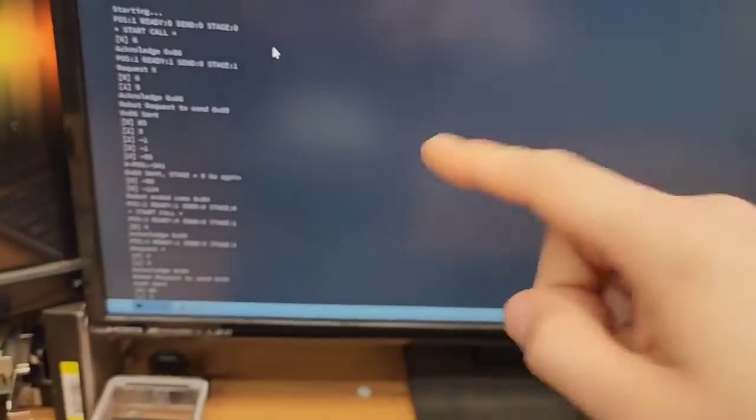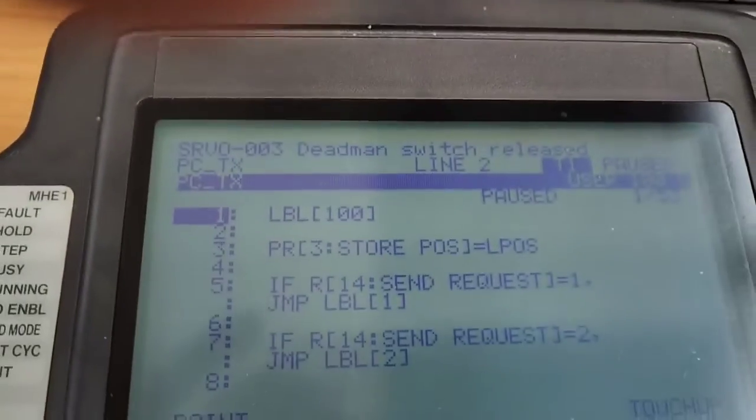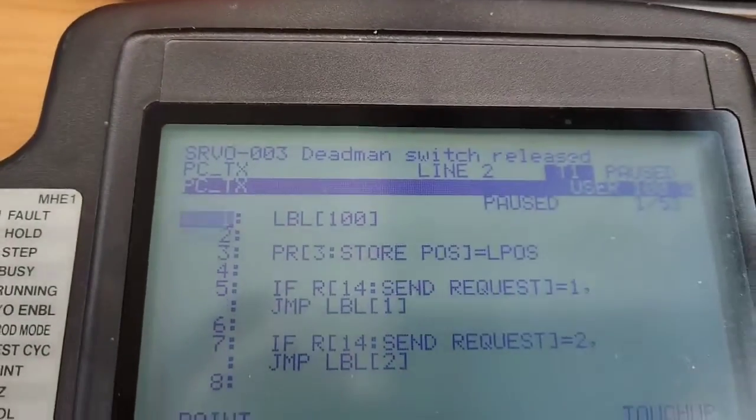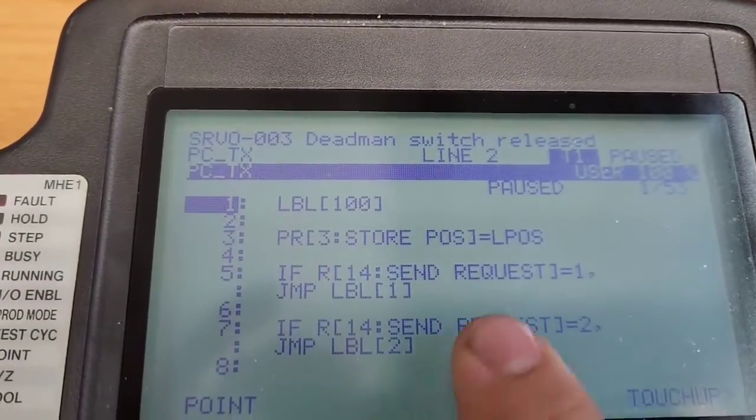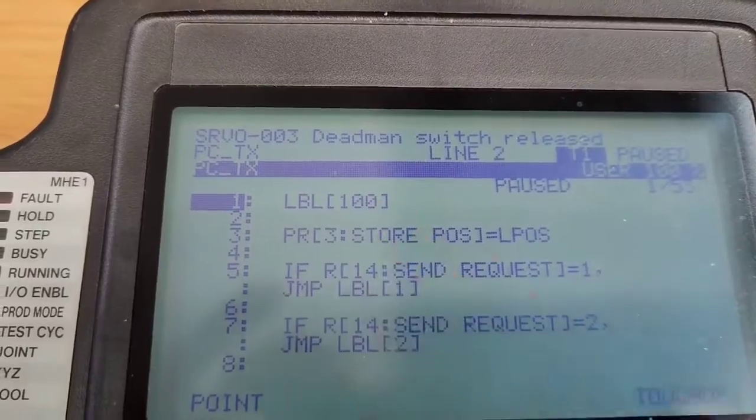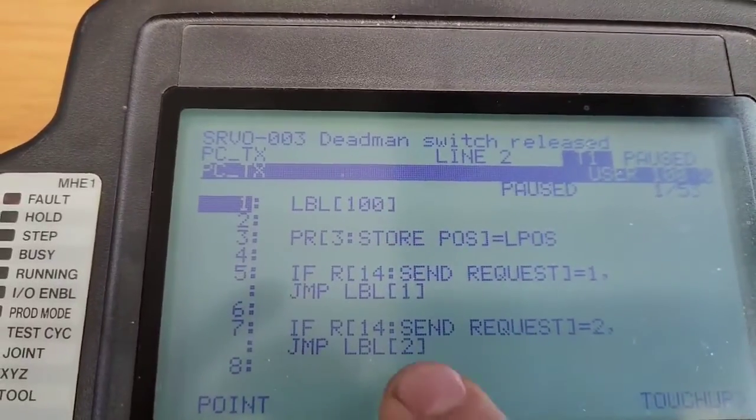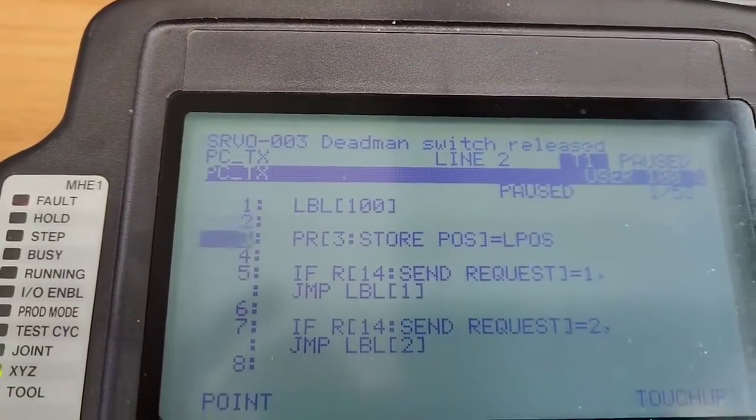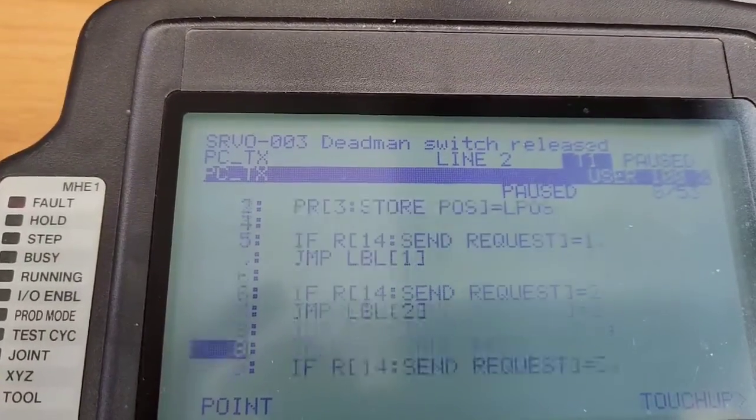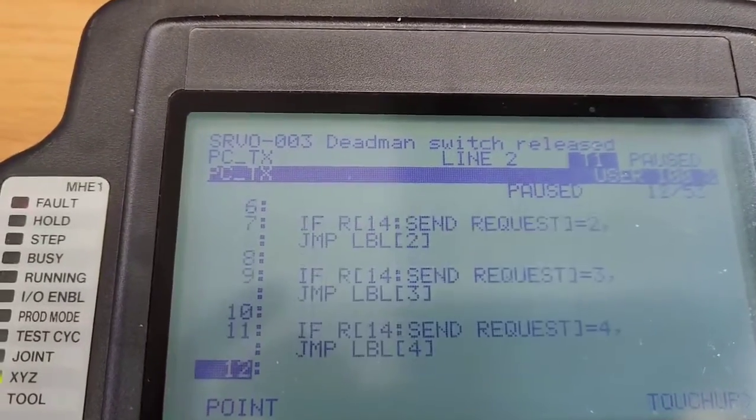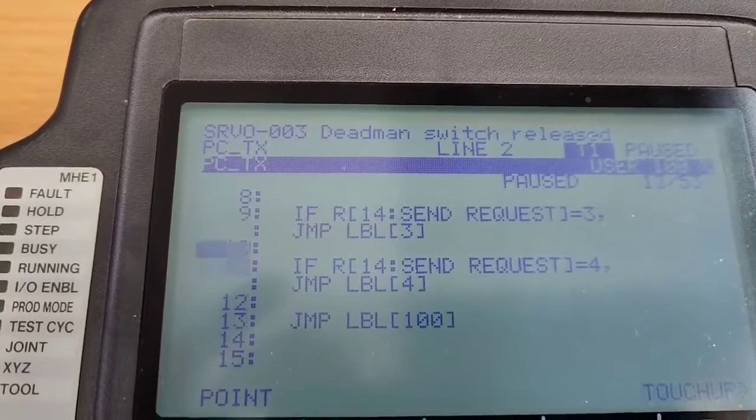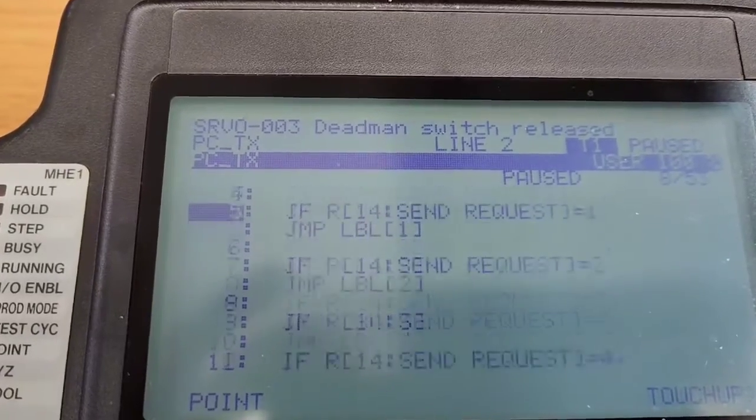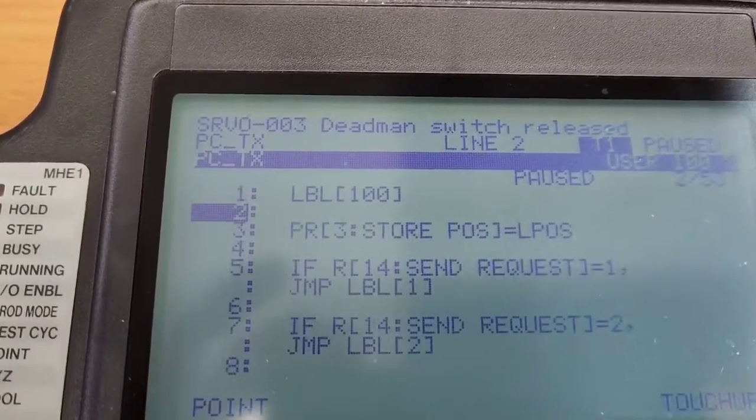So I'll walk you through the process of what I do. So first thing I did is I made a program on the robot. Label 1 here means it's just a loop. It's going to be going through a loop. You can see when we get down to the bottom here, it jumps back to label 100. So it's just looping through this series of commands.